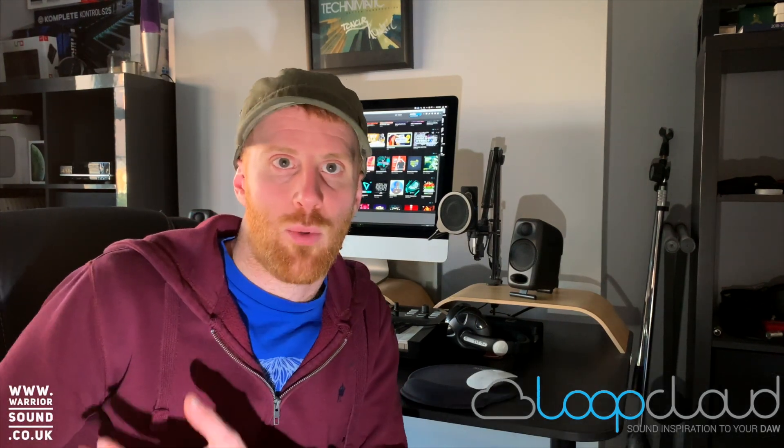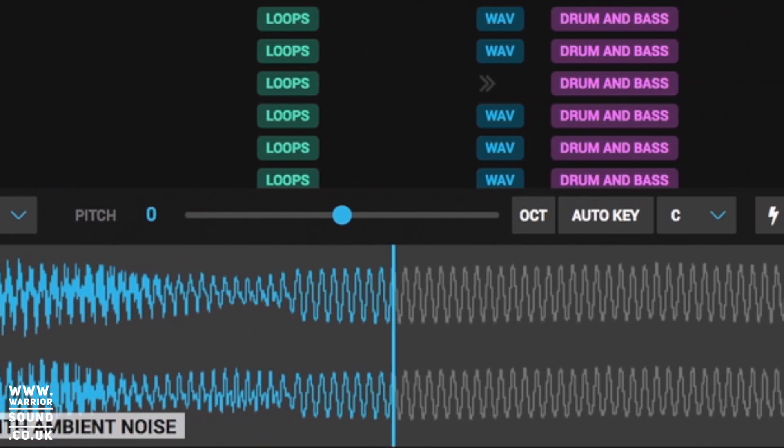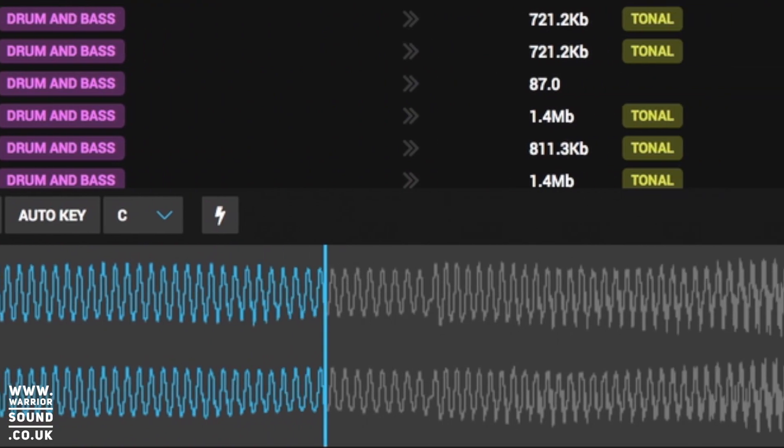So LoopCloud is essentially an online store as part of Loopmasters and it allows you to take any sounds that you've bought with Loopmasters and drop them into your projects, but it does a lot more than that. You can also preview any sound inside it, but it's got some other key features, so let's just list those out now.